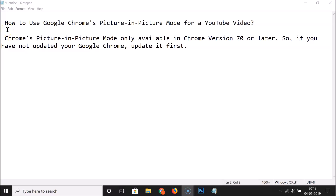In this tutorial I'm going to show you how to use Google Chrome's picture in picture mode for a YouTube video. Chrome's picture in picture mode is only available in Chrome version 70 or later.